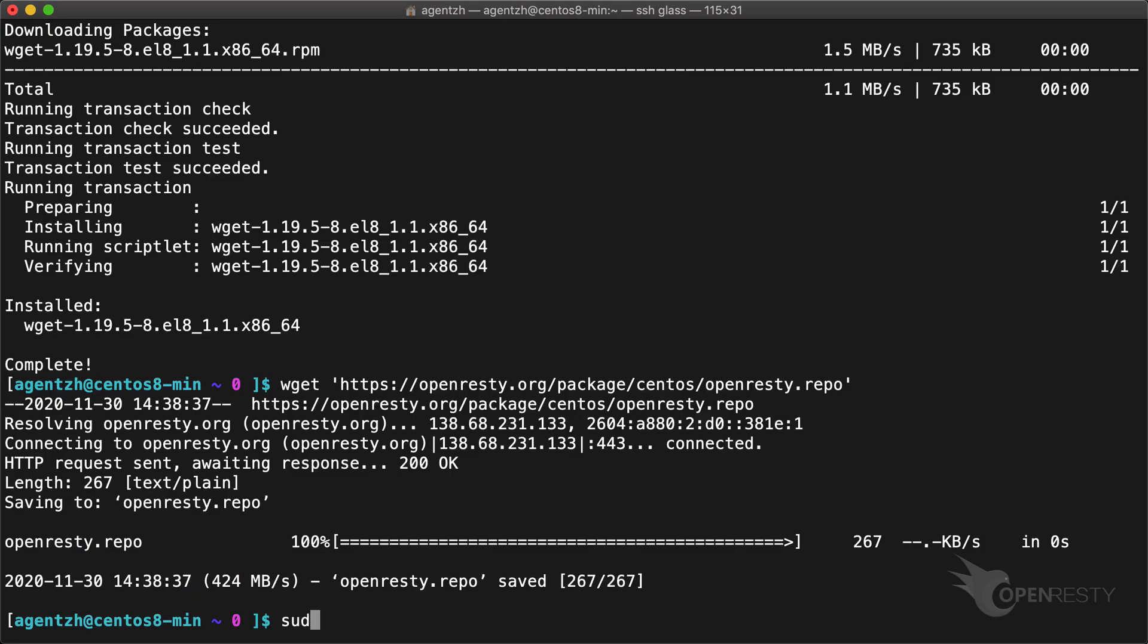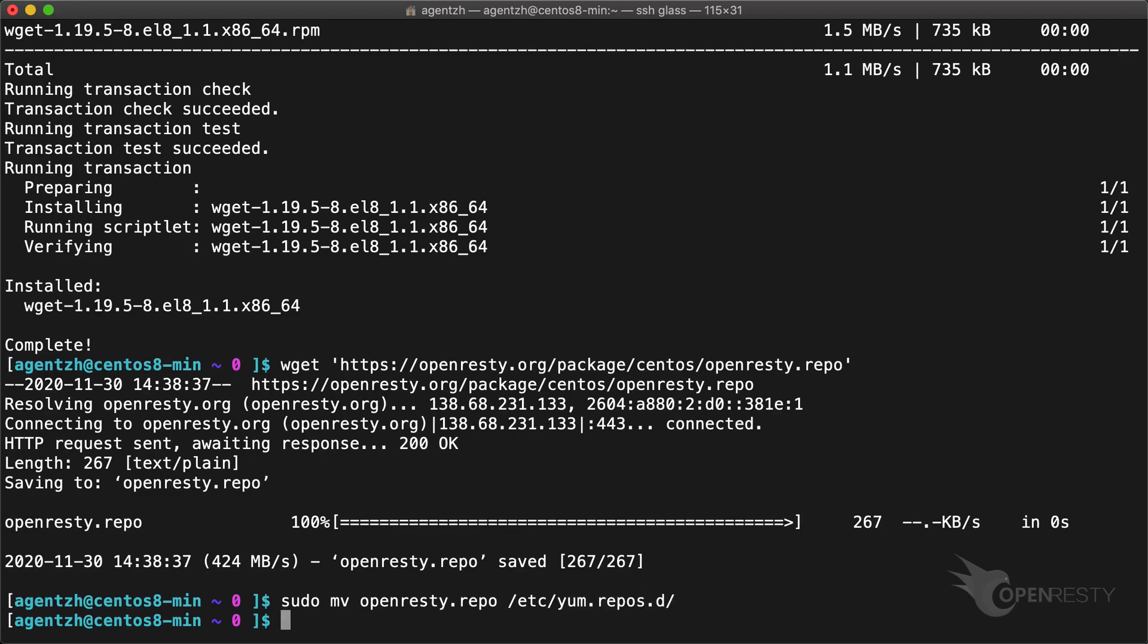Move this file into the yum repository's configuration directory. Note that we need sudo here. Update the yum index database.